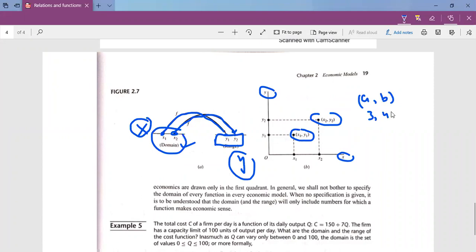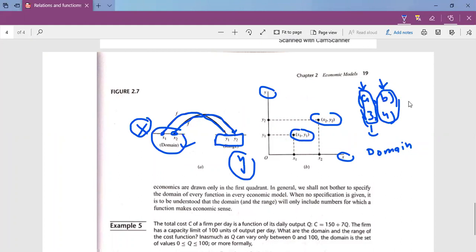When we write the set form, the first elements represent the domain — essentially the independent variable values. Against those values, we have the dependent variable values. The collection of those dependent variable values is called the range of the function.